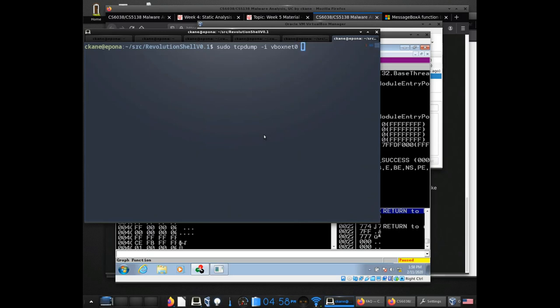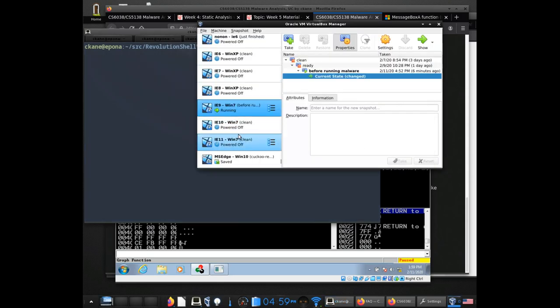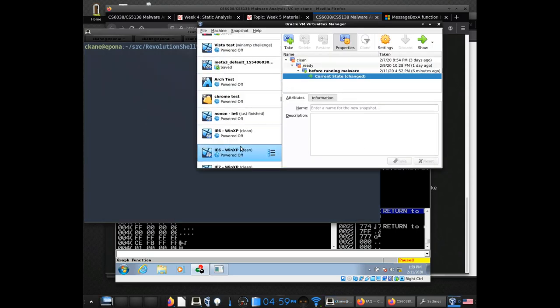With TCPdump, I want to have it show me the network traffic that's coming from that adapter. With Wireshark it'll be similar, but you'll open up a window and have a choice to choose the VirtualBox virtual networking adapter. In Kali, you'll be able to specify something like ETH0.